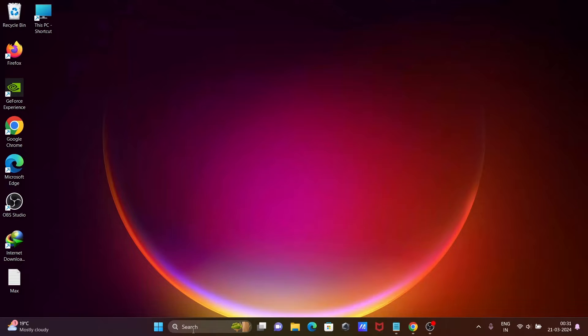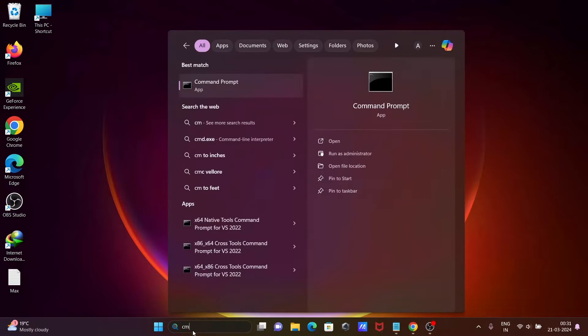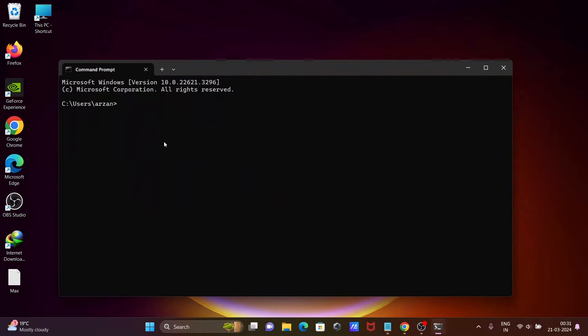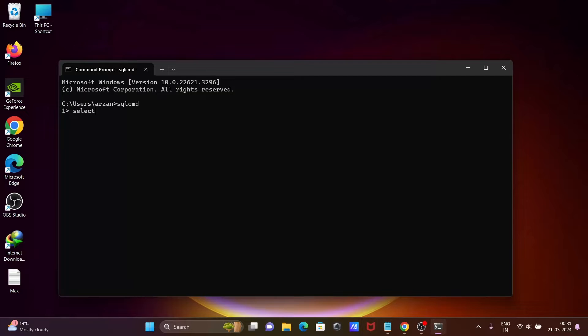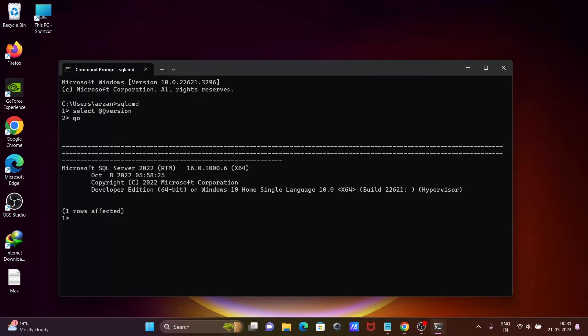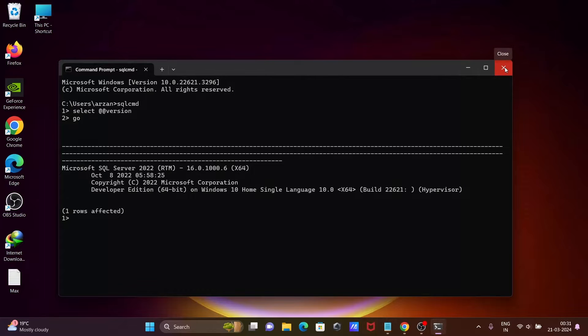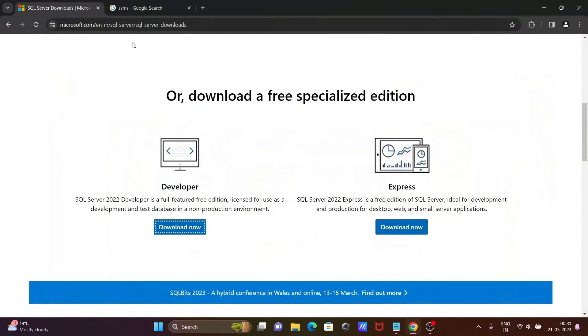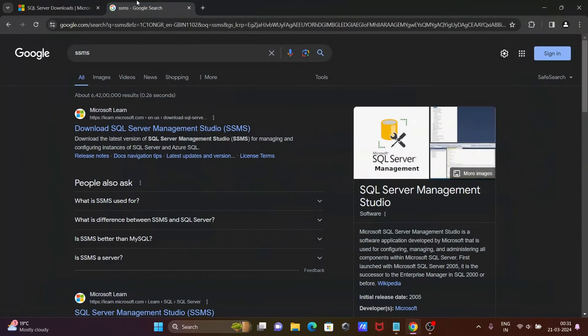If I open this, place CMD command prompt, write SQLCMD. Then after, write SELECT @@VERSION and write GO. Here you can see Microsoft SQL Server 2022 is already in my system. This video is about SSMS.